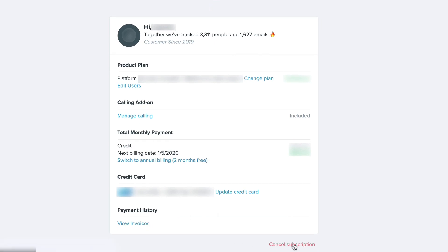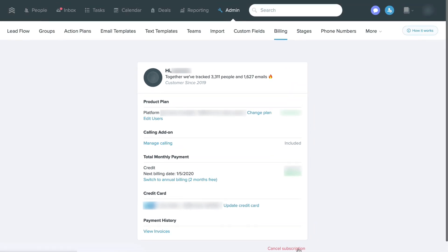If you need to cancel and disable your Follow-Up Boss account, you can click the cancel subscription link at the bottom of the page.